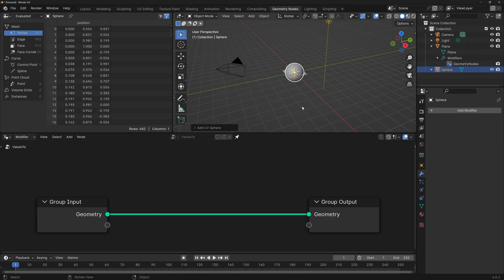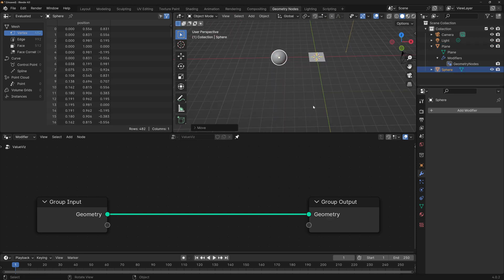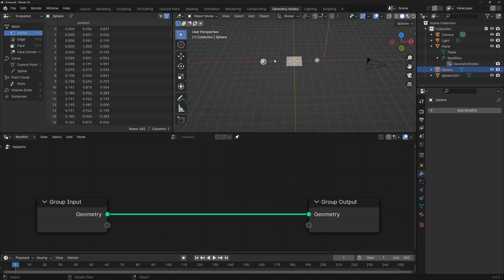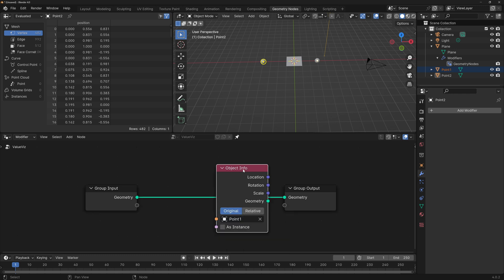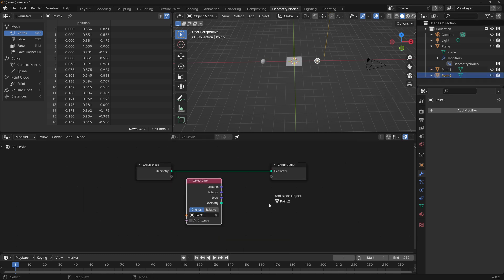Let's say that we want to visualize the distance between two spheres. Add two UV spheres, scale them down and move them apart. I'm going to rename them to point 1 and 2. We can bring the information of an object into our node tree by dragging and dropping from the outliner into the editor. An object info node is created with the object already selected. Now I'm going to get the information of the other sphere into the editor.